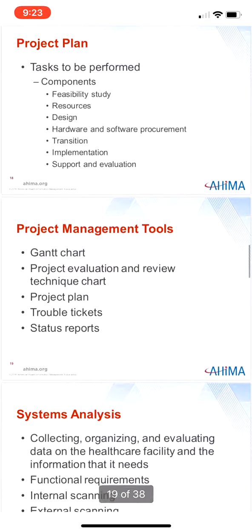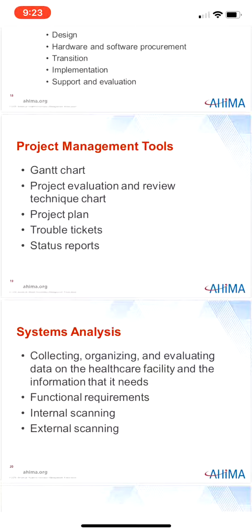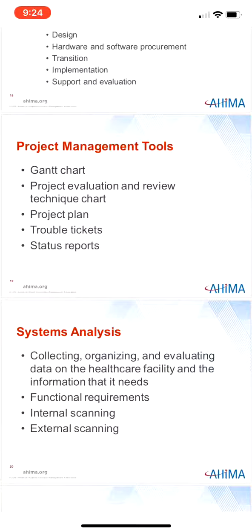A number of tools can be used to control the project. These tools include Gantt charts, project evaluation and review technique or PERC charts, project plans, trouble tickets, and status reports. A Gantt chart is a project management tool that records specific tasks, their start and end dates, the person responsible for the task, and any connections between tasks. The Gantt chart — you can see an example in Figure 4.2 — can easily show which tasks are behind schedule, which are on target, and which are ahead of schedule.